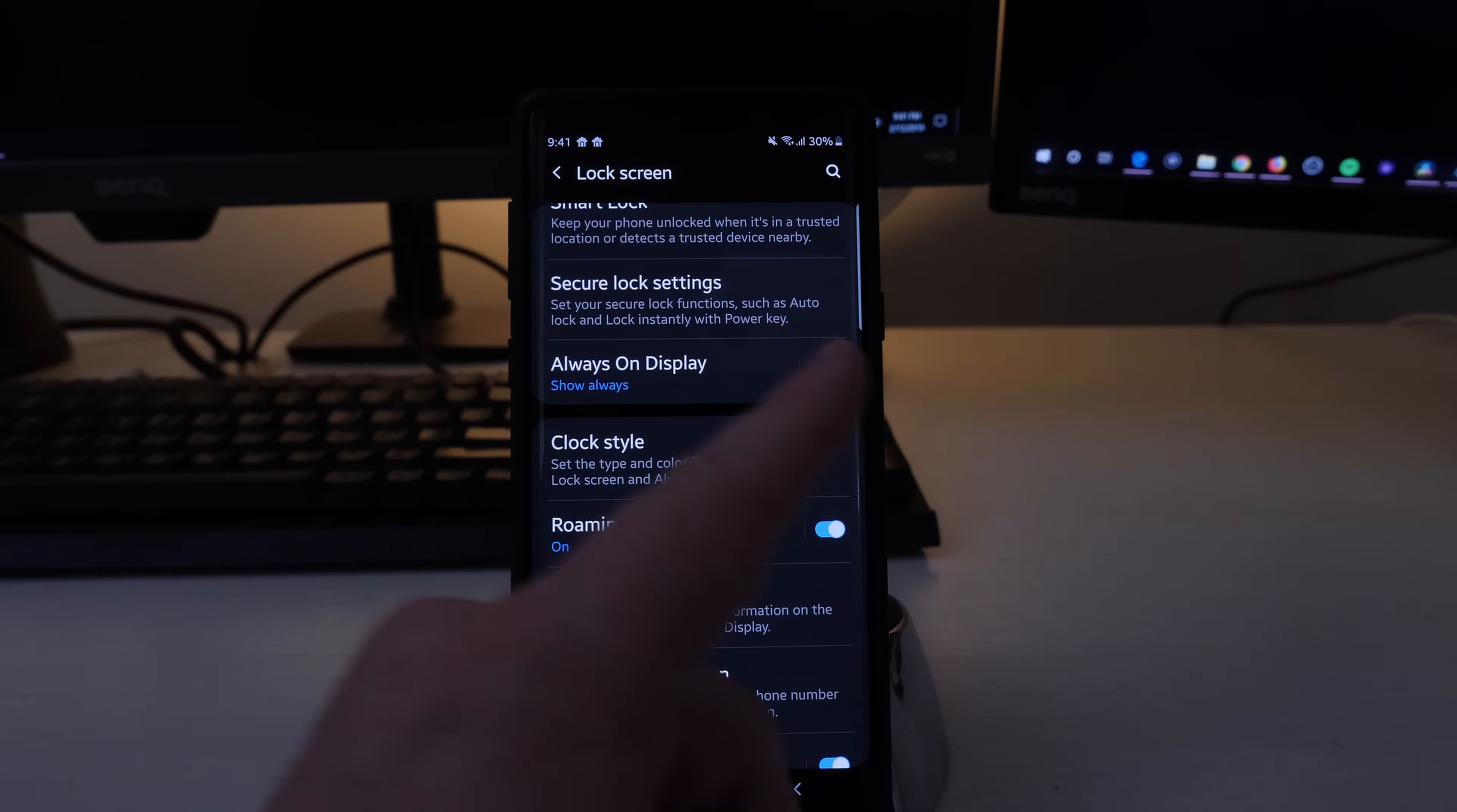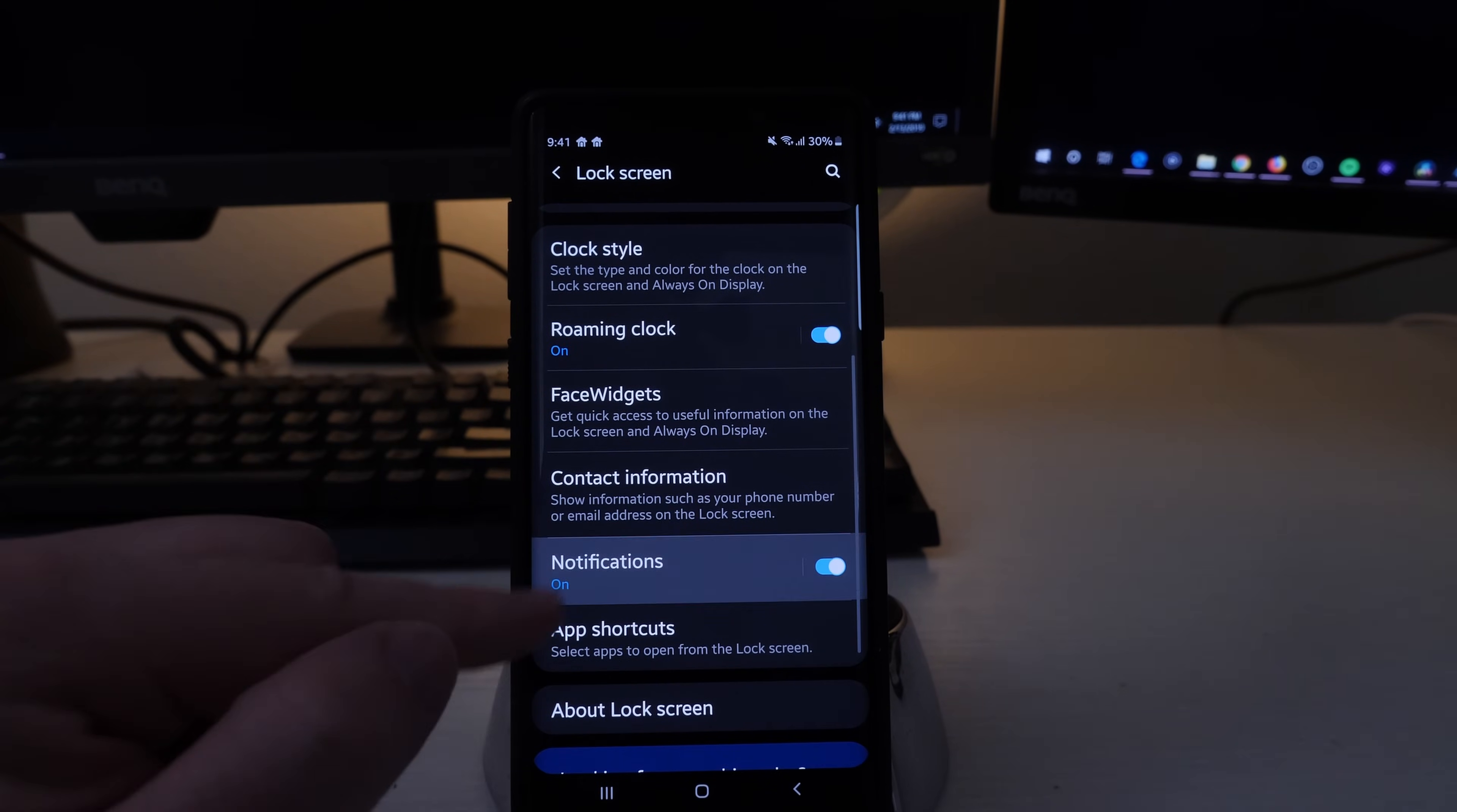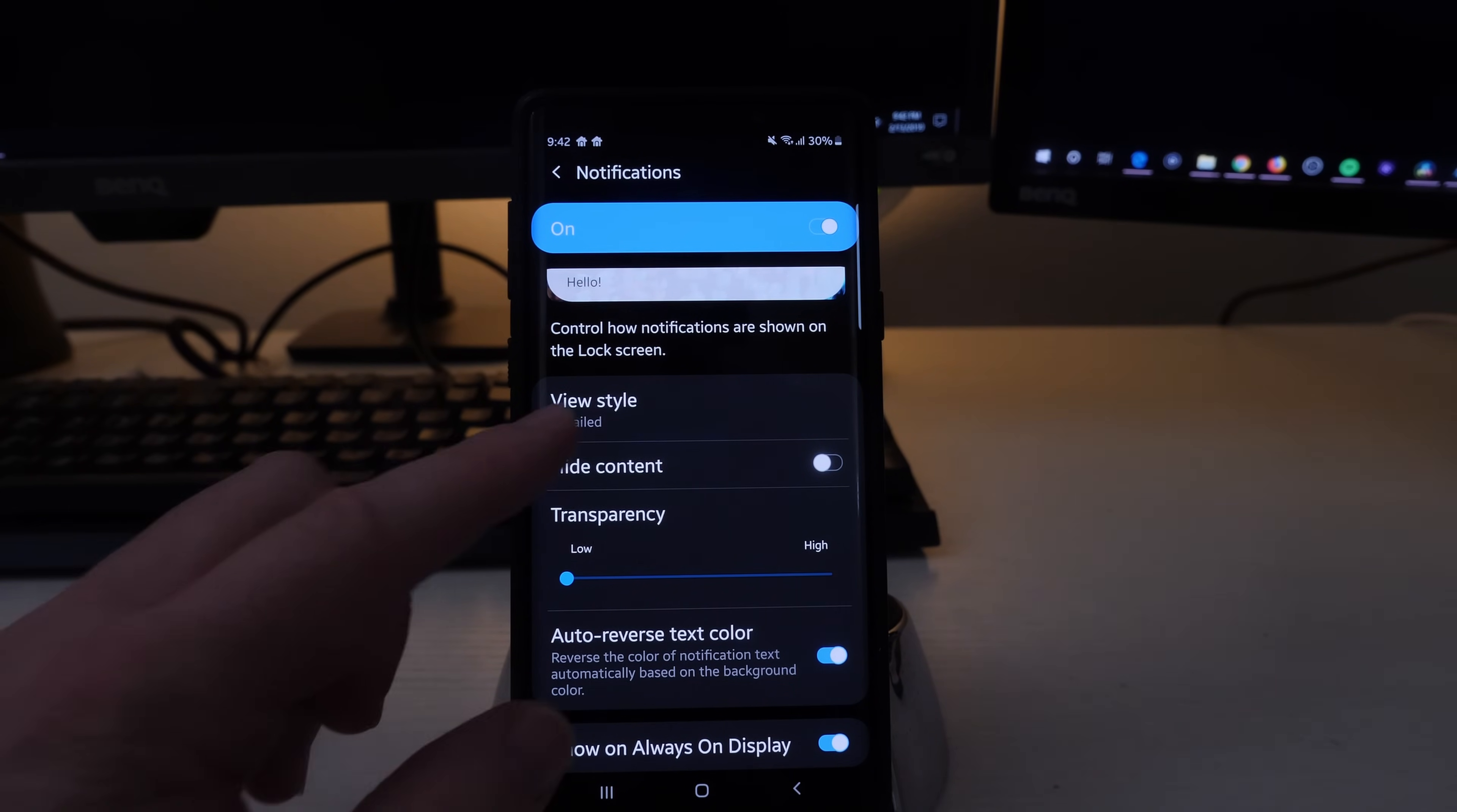And then you're going to see always on display, make sure that's turned on, and then go back into notifications. At the bottom of notifications you can see show always on display. If that's turned on your notifications will also show on that screen as well.